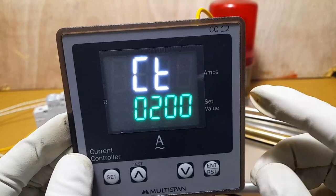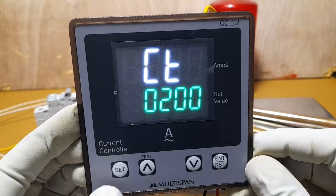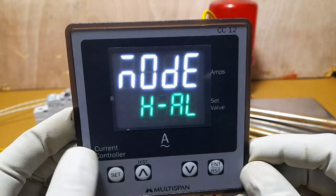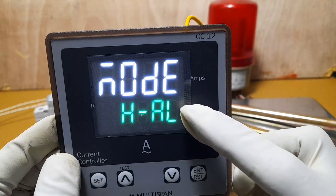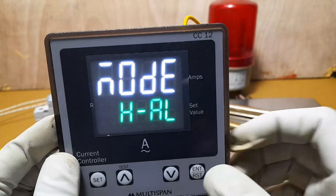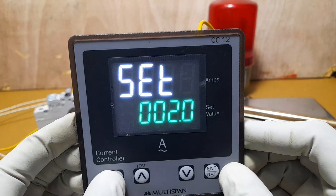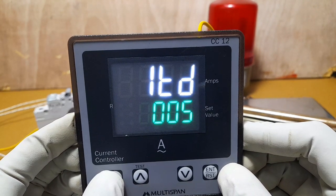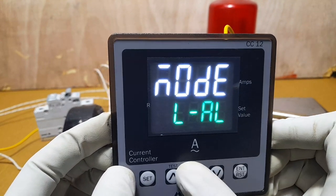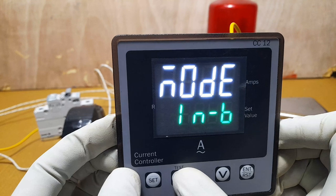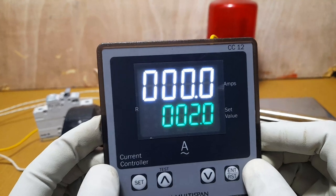Next is the CT ratio — the primary value is set to 200. You can change to any value. The next setting is alarm mode. Our selection is high alarm, but you can also change it to low alarm. The alarm set value can be changed. The next parameter is input alarm — we set it to 2 amps.